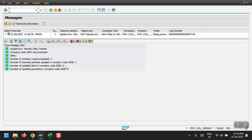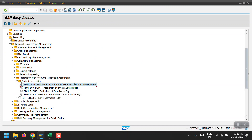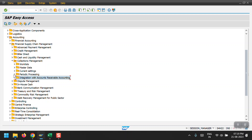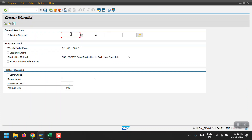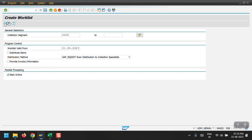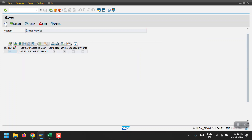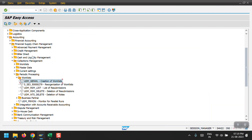If payment has been done, the system will go to collection management and remove those line items - we cannot see those later because the payment has been done. That will automatically be removed from collection management. Now the first activity is complete. We go back and under Periodic Processing, Worklist, we need to create the worklist using transaction UDM_GNWL. We select the collection segment, click Start Online, and execute. These two transactions are mostly scheduled as background jobs on an hourly basis.